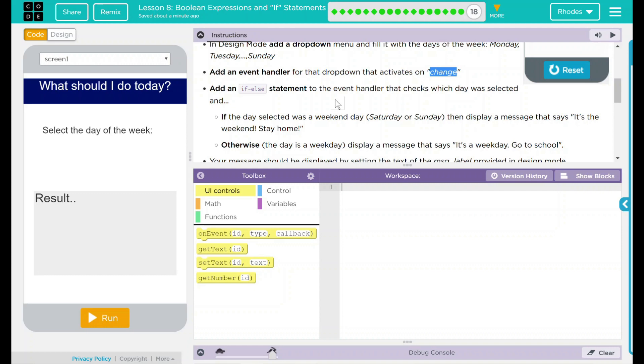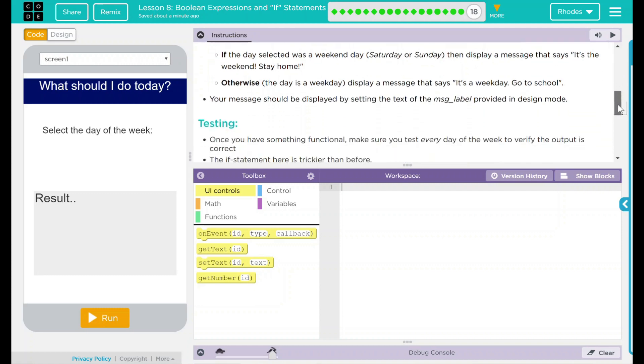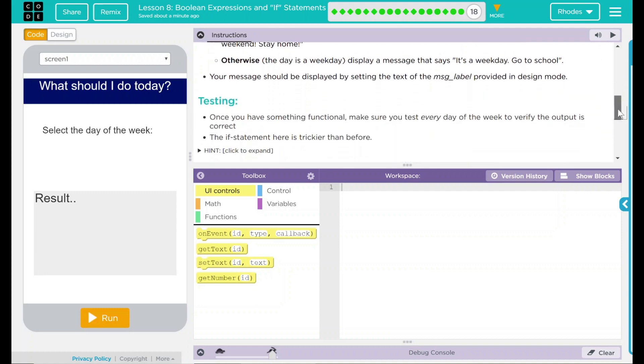Otherwise, if the day of the week is a weekday, display the message that says it's a weekday, go to school. Your message should be displayed by setting the text of the message label provided in design mode.